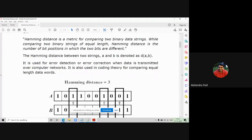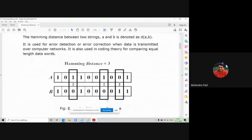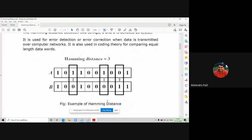Now, to understand how to find the Hamming distance between two strings, consider two strings represented in binary. String A has the data 1011001001 whereas string B has the data 1001001001. Make sure that when you are comparing two strings using Hamming distance, the length of both strings must be the same. In this example, A and B have the same total number of bits.